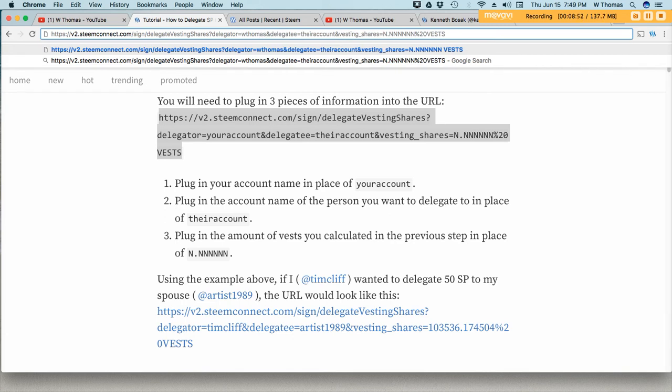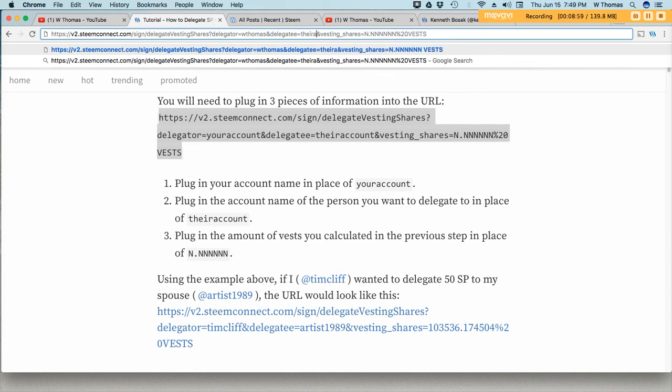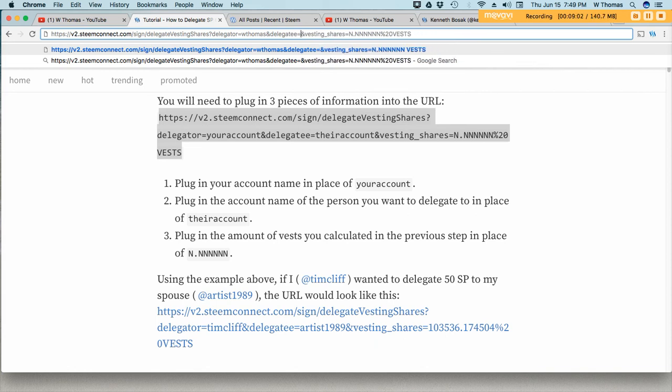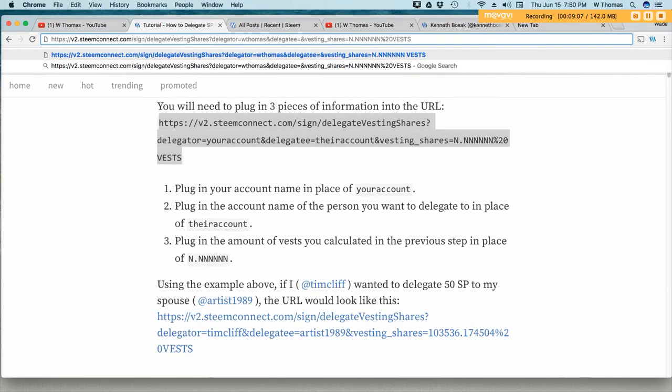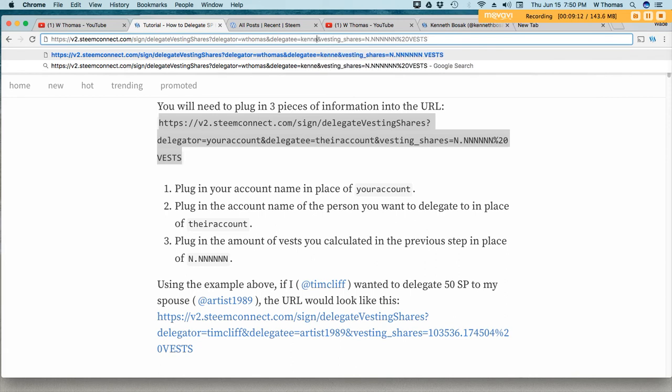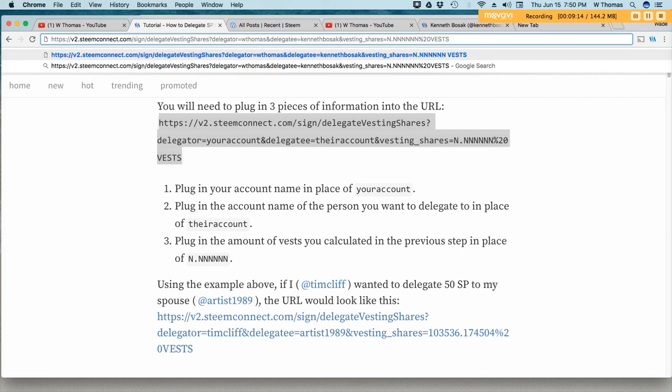And the delegator. And then for the delegatee, I'll put in Ken's information. Kenneth Bozak.